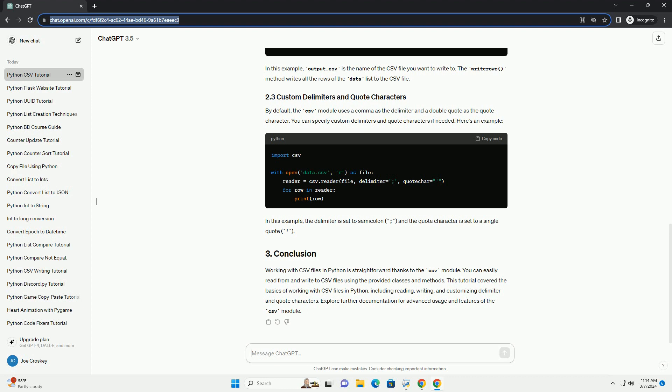This tutorial covered the basics of working with CSV files in Python, including reading, writing, and customizing delimiter and quote characters. Explore further documentation for advanced usage and features of the CSV module.